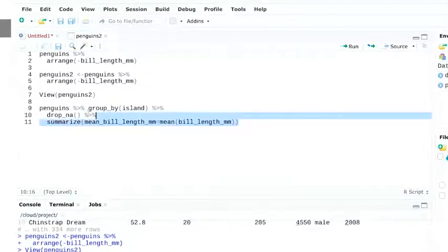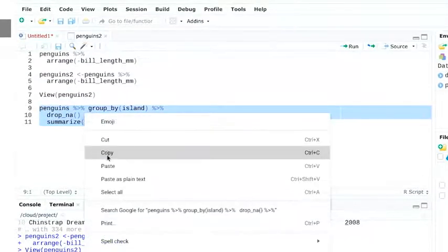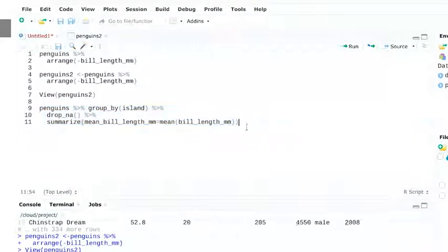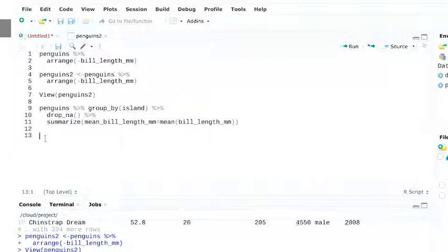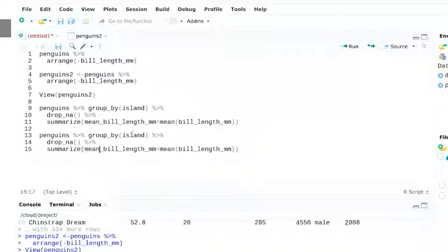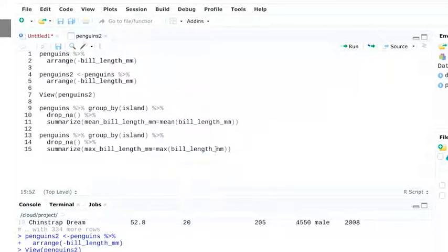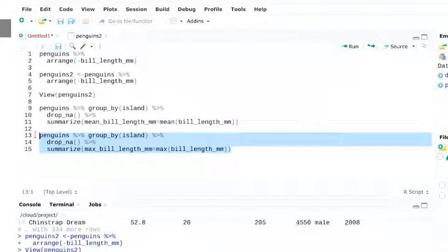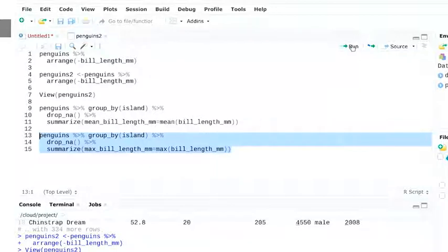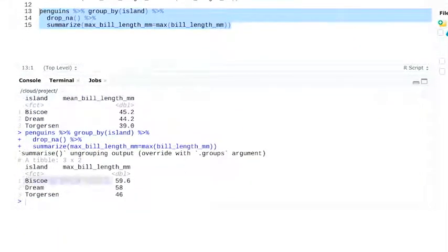We can get other summaries too. For example, if we want to know the maximum bill length, we can write a similar function and replace mean with max. And now we know that the penguin with the longest bill lived on Bisco Island.